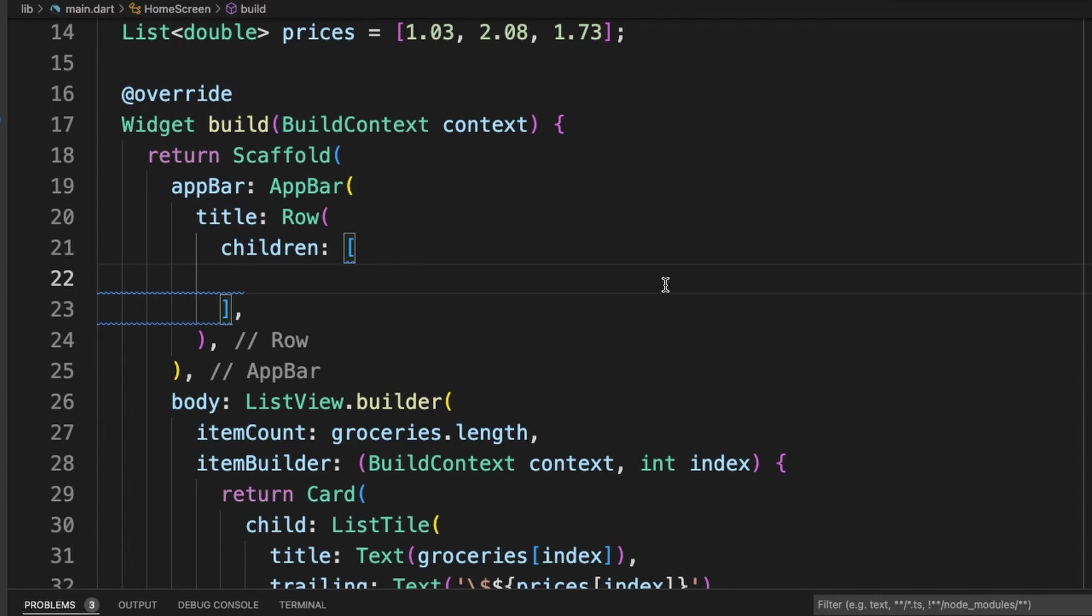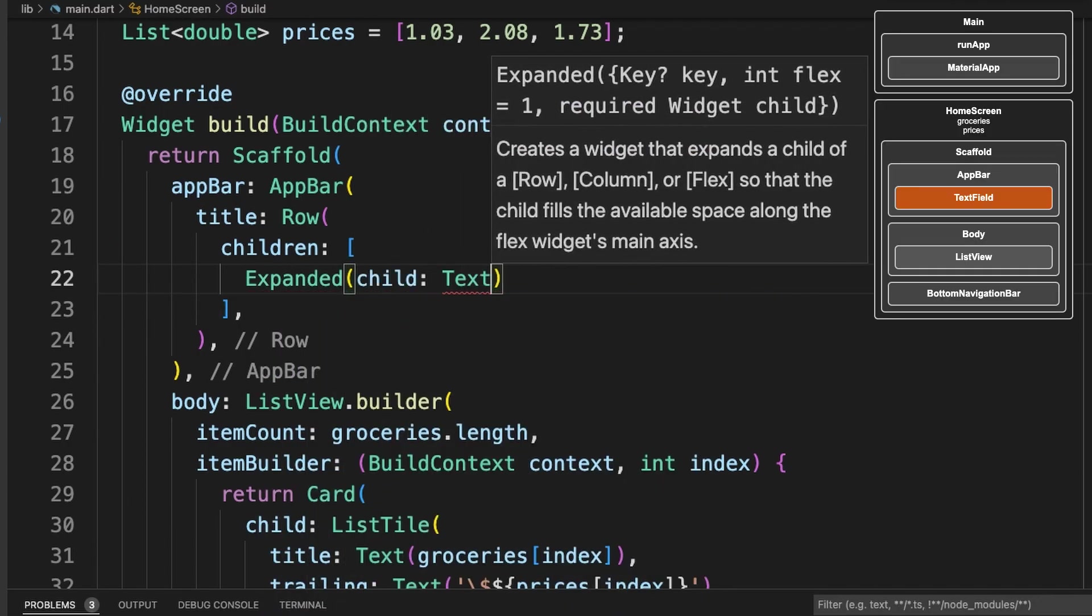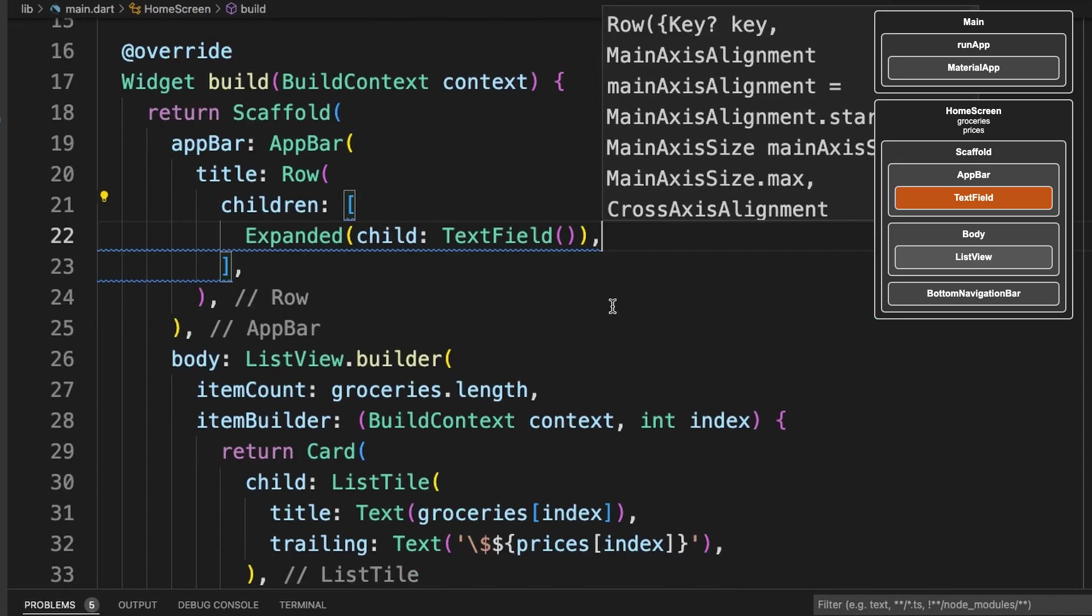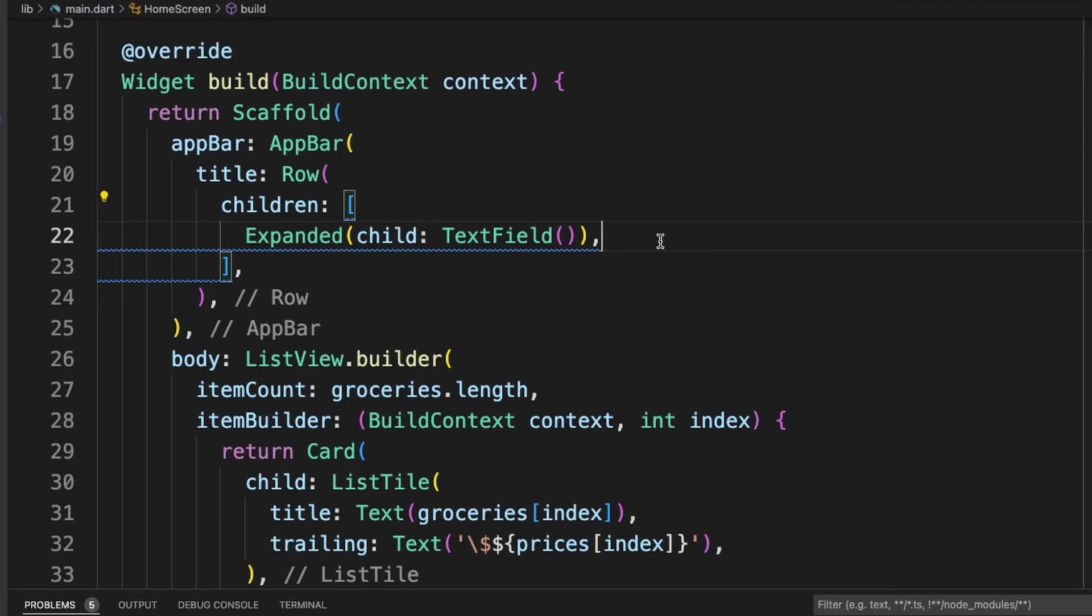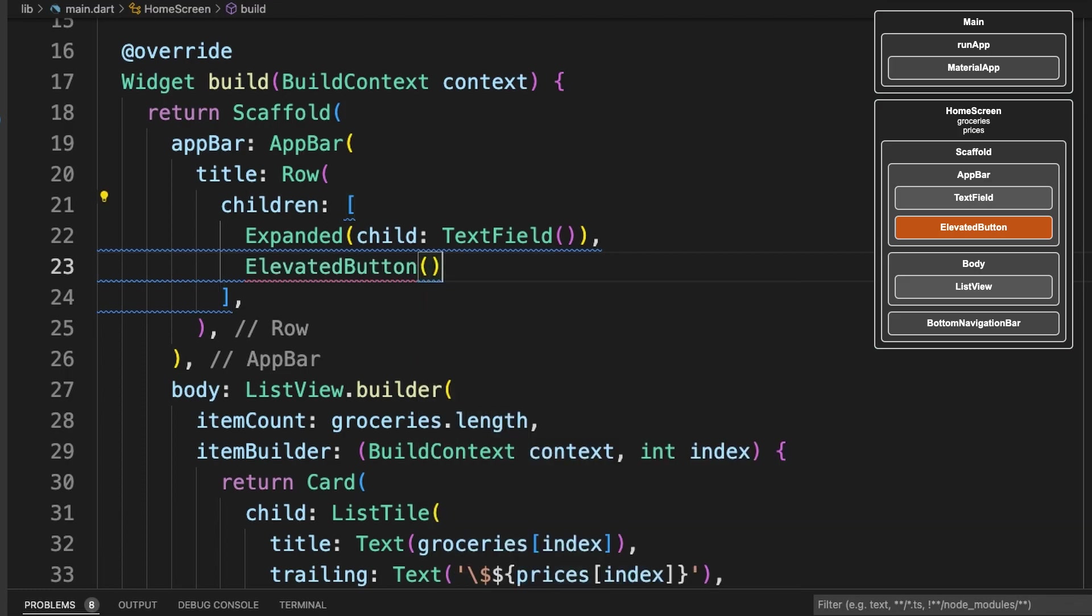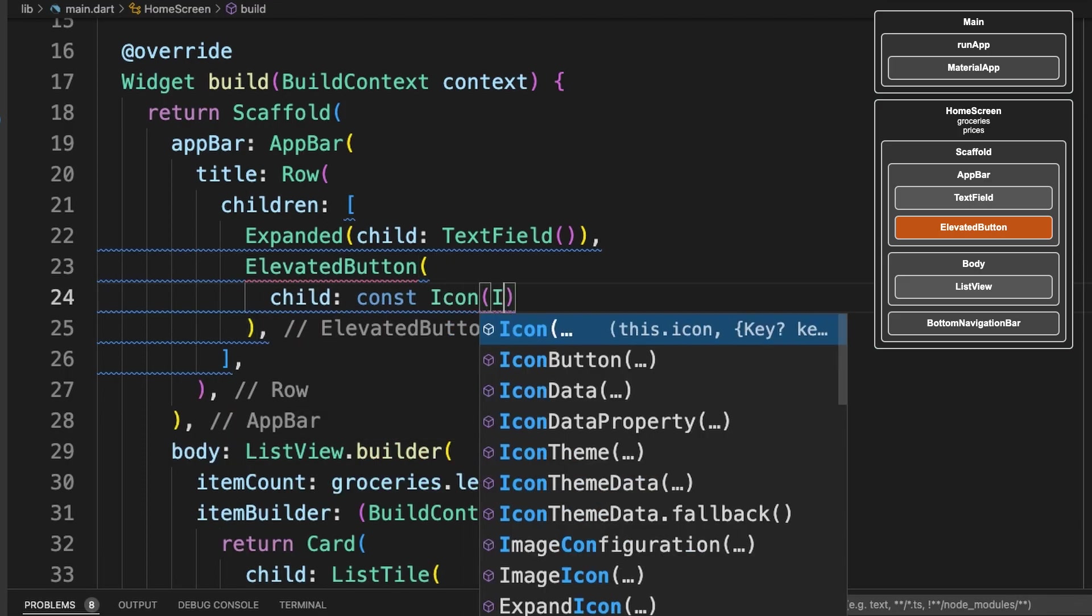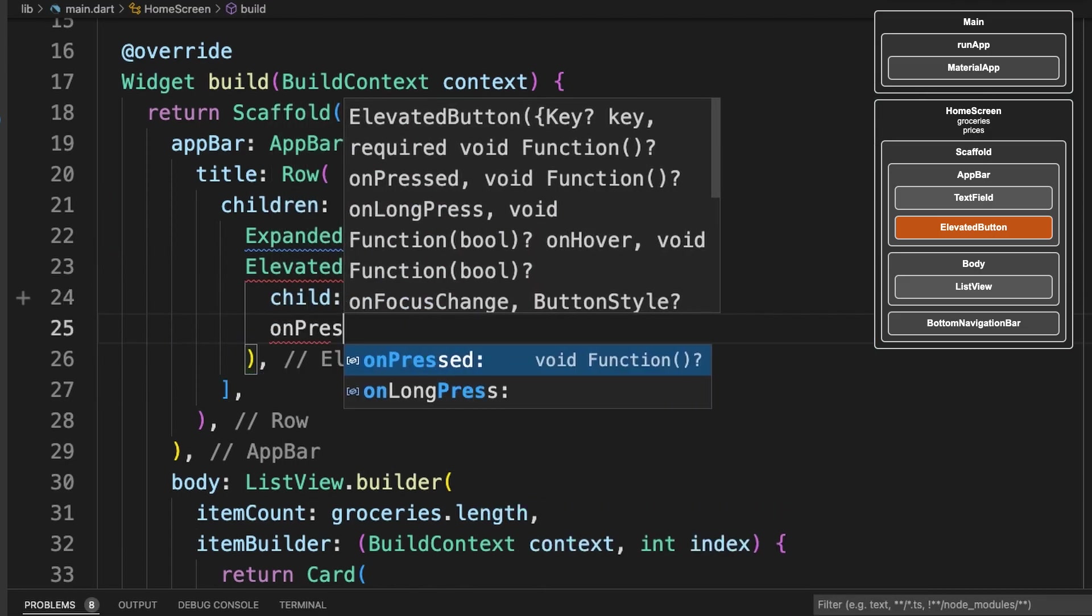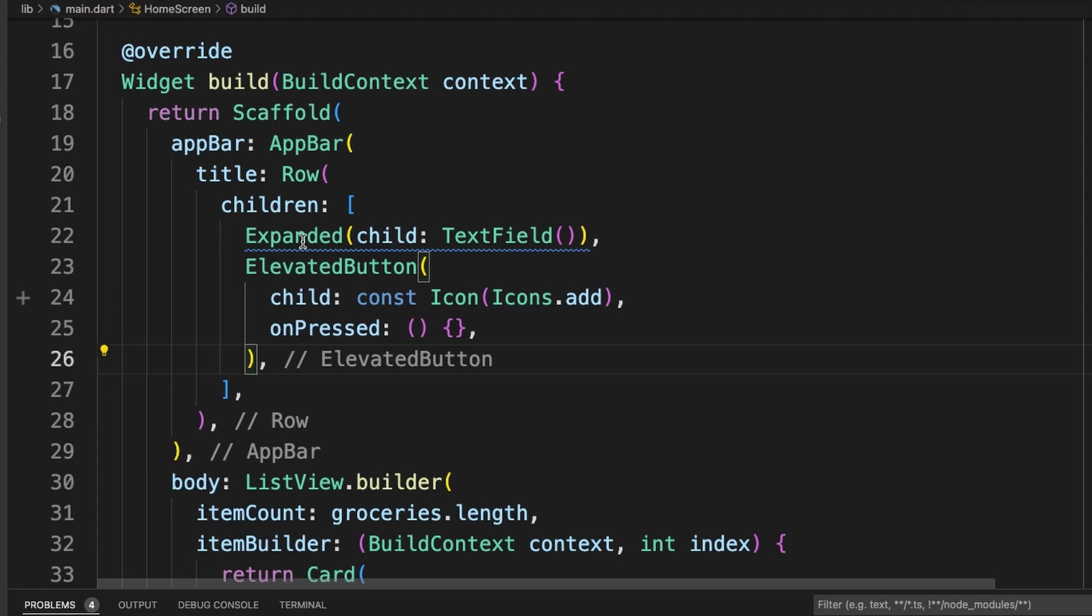And inside the Row widget, we will put an Expanded widget and the text box widget. An Expanded widget expands the text field to fill all the available space in the row. Now let's add our add button. We'll add a const here since this will not change at the moment.